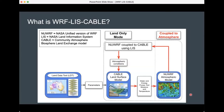So the first place to start is: what is it? There are a lot of acronyms, and I'll explain them all. WRF stands for the Weather Research and Forecasting model — this is a very prolific atmospheric regional model that is used by various users around the world.